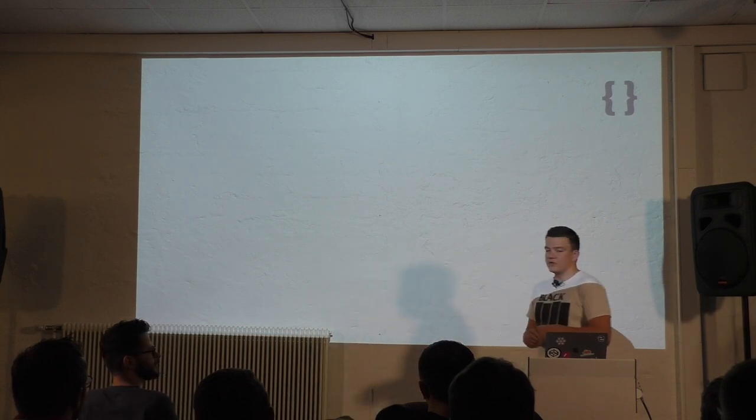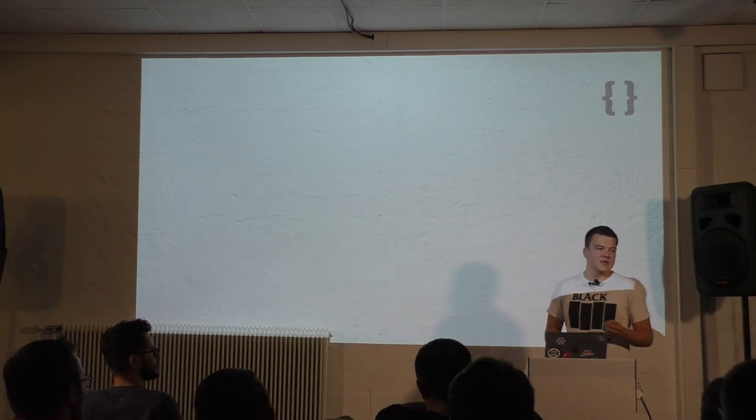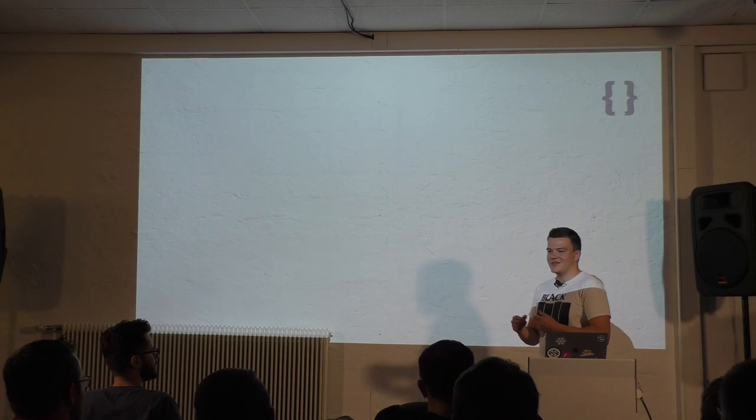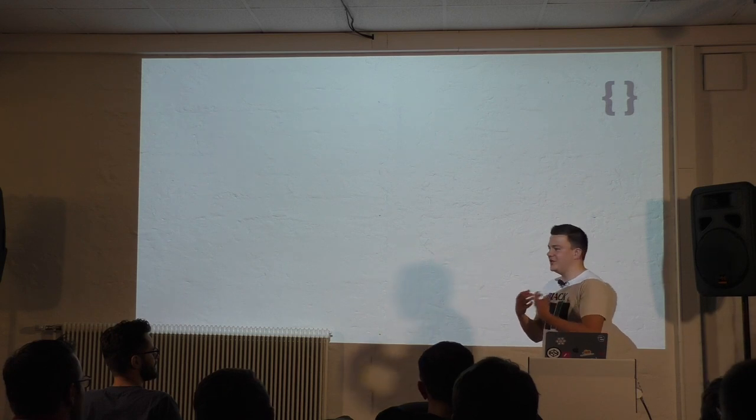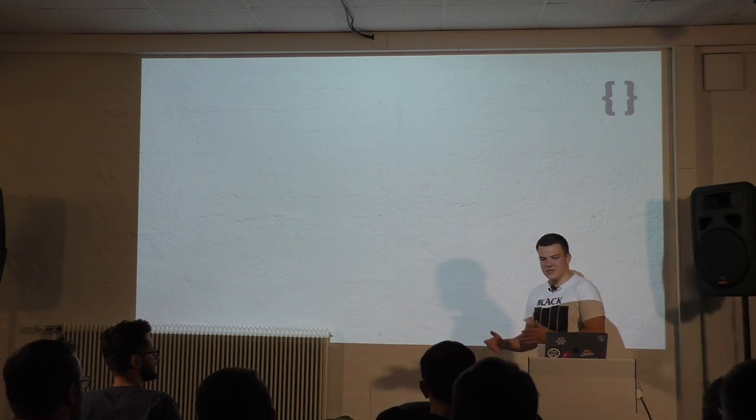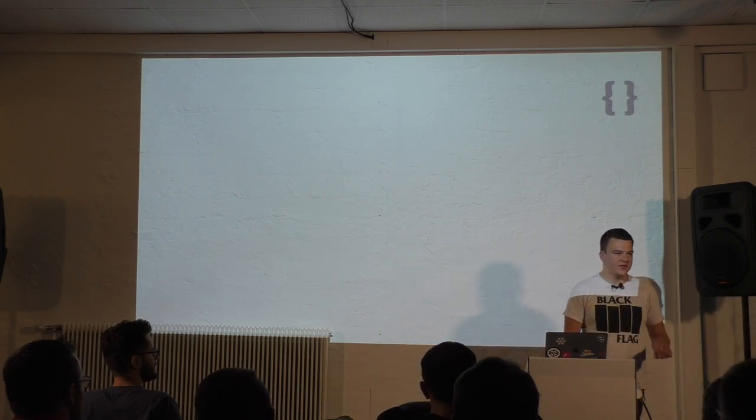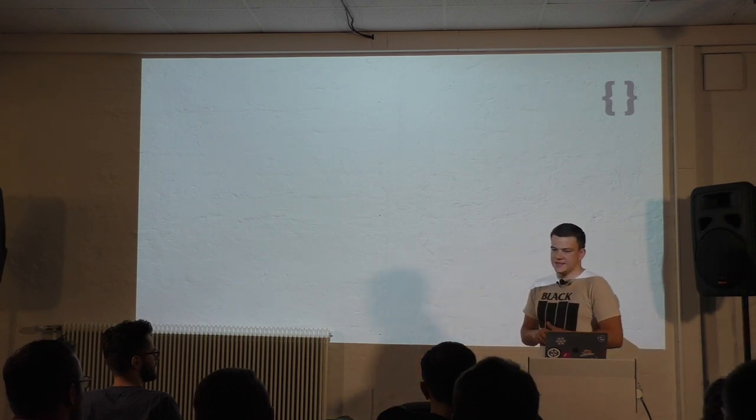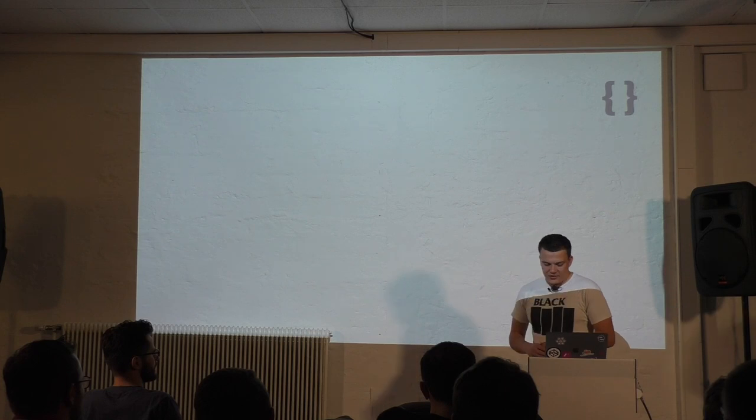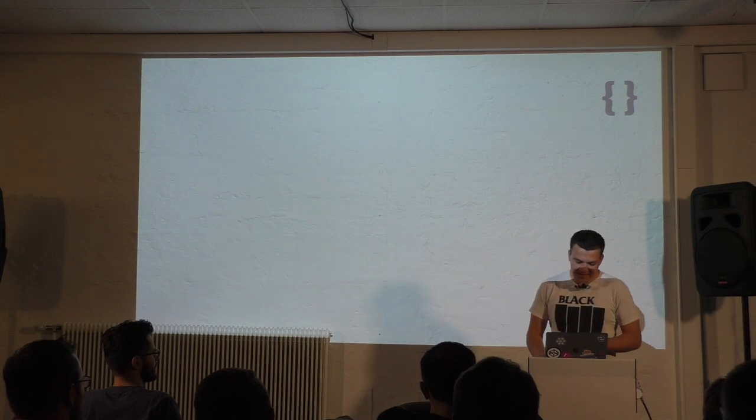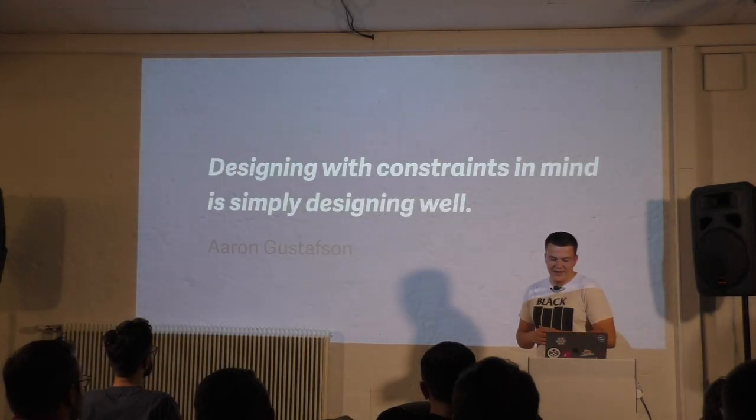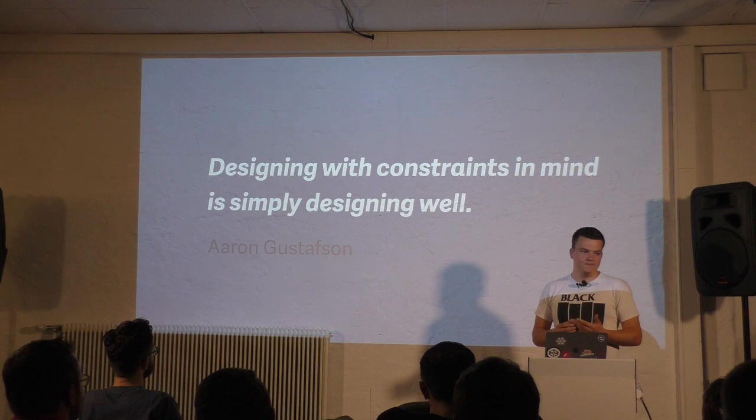It's important for us as developers and designers to not just make websites for the way we use it, but to test it in different browsers, on different devices, different operating systems, with different input devices and in different settings. Because, as my mentor Aaron Gustafson said, designing with constraints in mind is simply designing well.